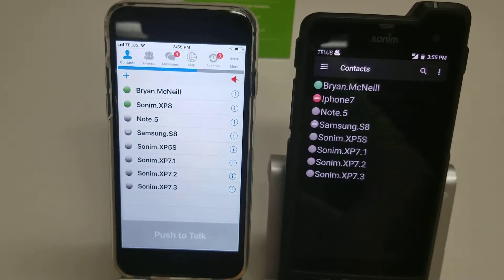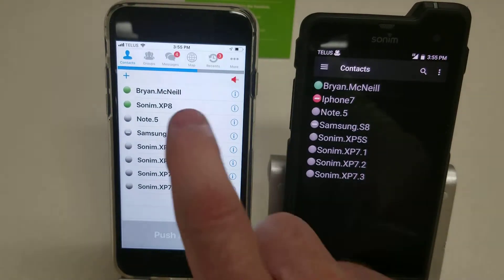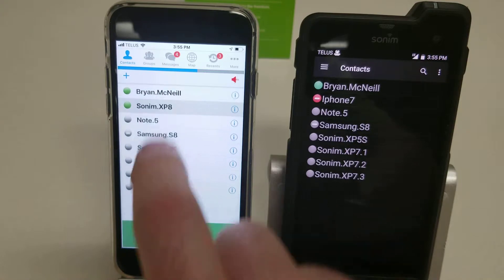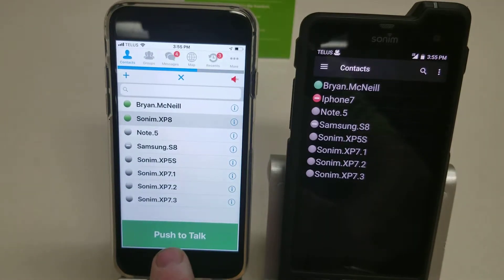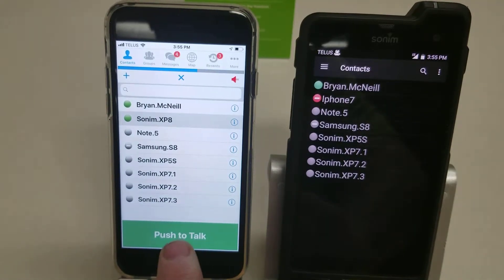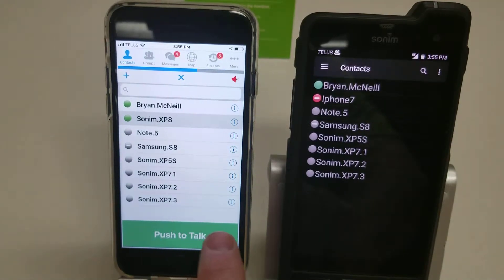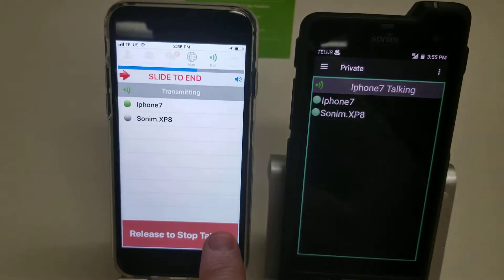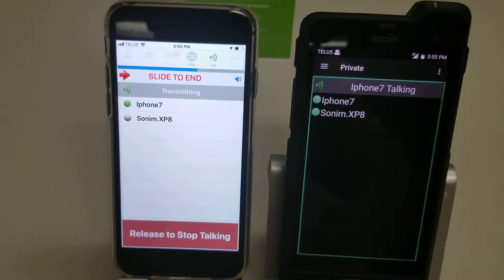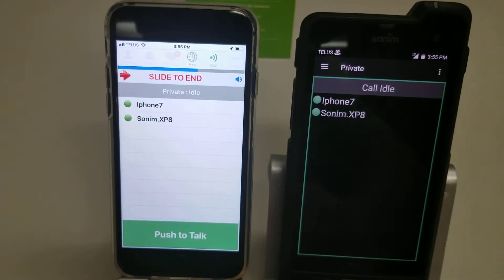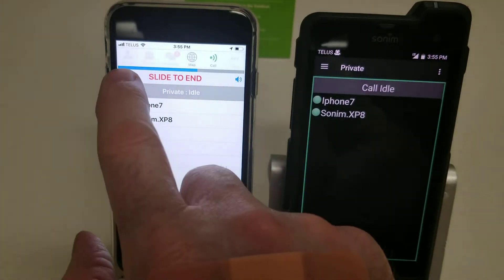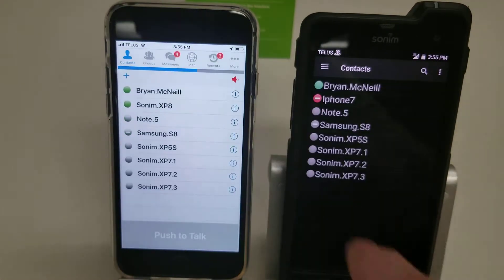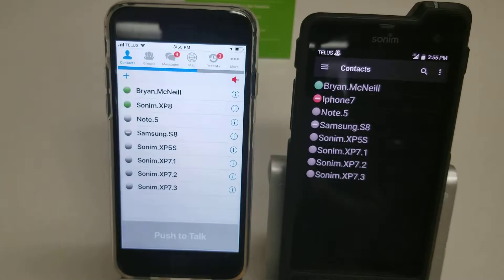If we want to make a call to the Sonom, we would simply select it and you will see the green button that says push to talk. We push to talk and release to stop talking. When you want to hang up the call, you simply slide to end the call.